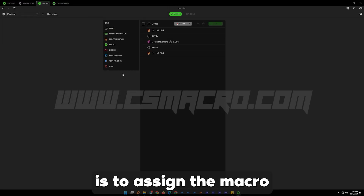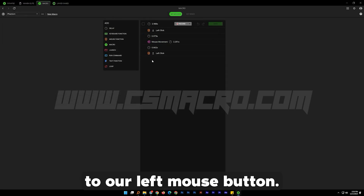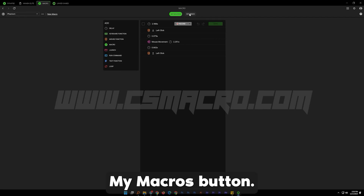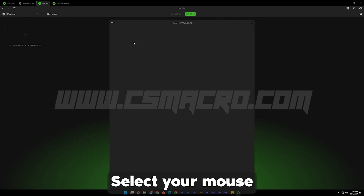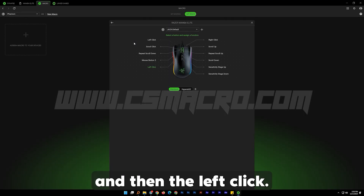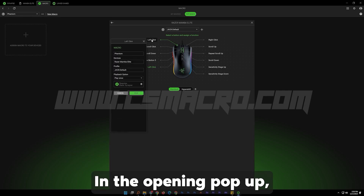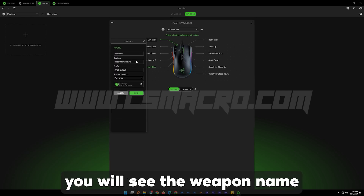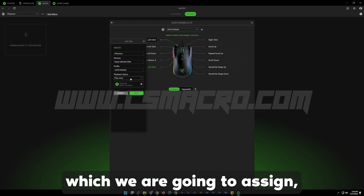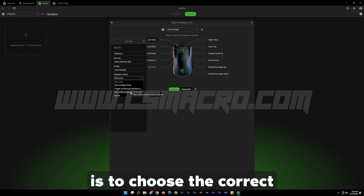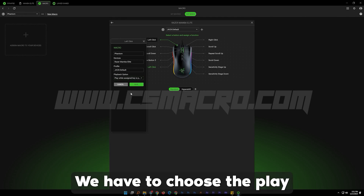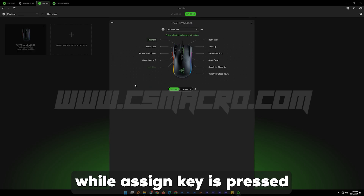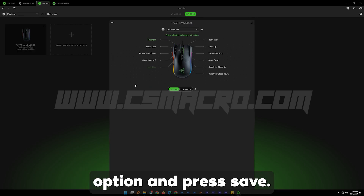The next step is to assign the macro to our left mouse button. To do so, click next to the My Macros button the Key Binds button. Select your mouse and then the left click. In the opening pop-up you will see the weapon name which we are going to assign. An important step is to choose the correct playback option — we have to choose the Play While Assigned Key Is Pressed option — and press Save.